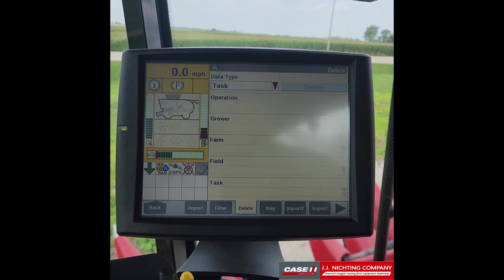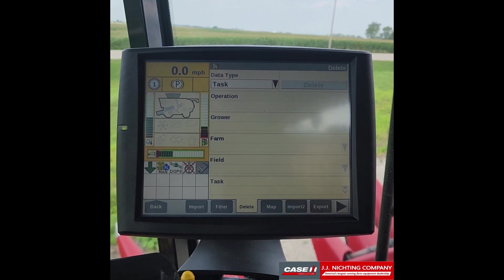And that is how you delete all your task data off of an AFS Pro 700 display.